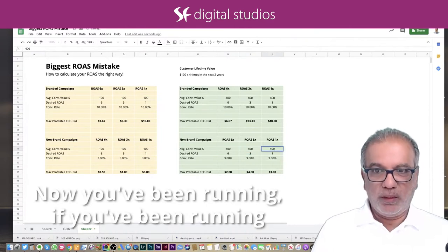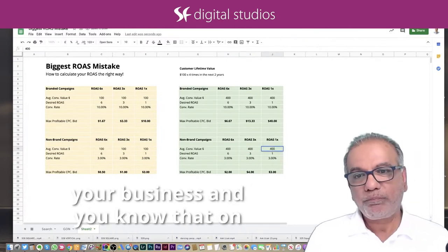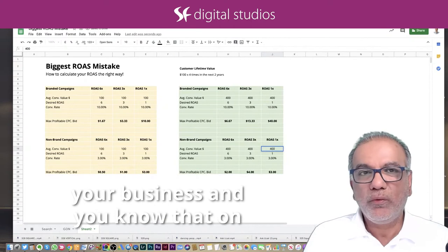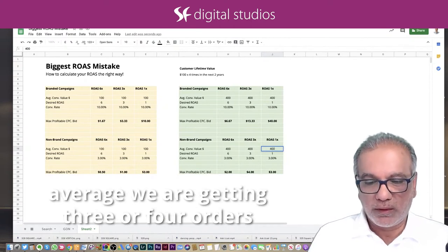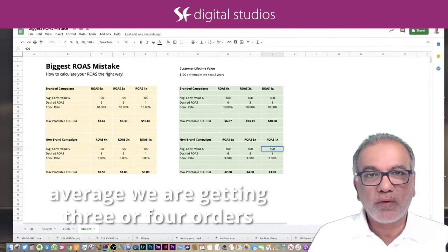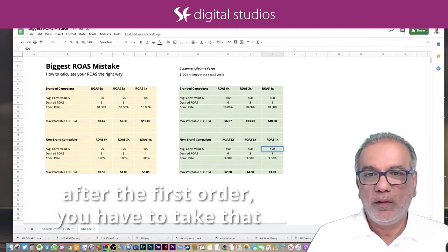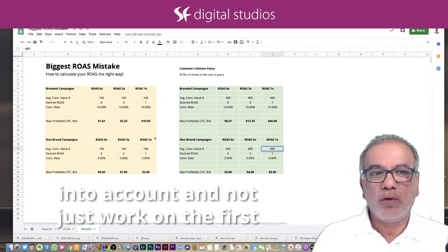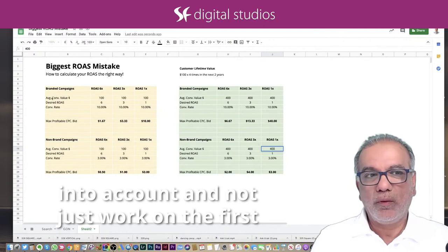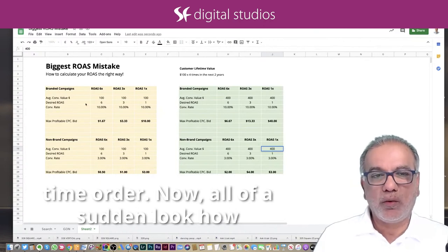Now, if you've been running your business and you know that on average you are getting three or four orders after the first order, you've got to take that into account and not just work on the first time order.